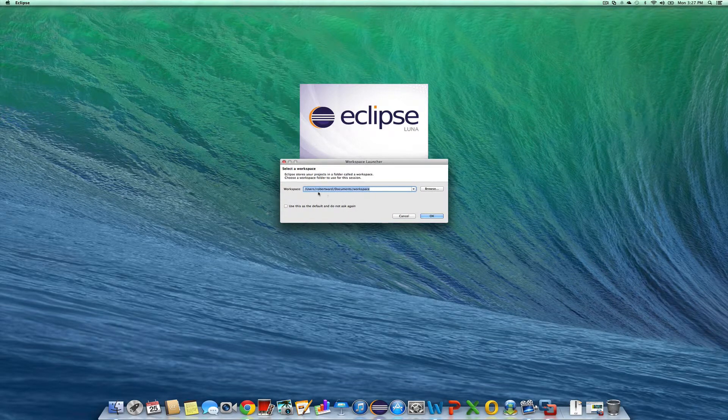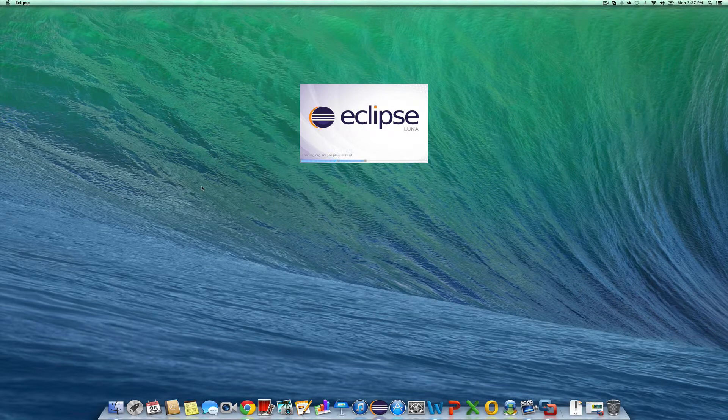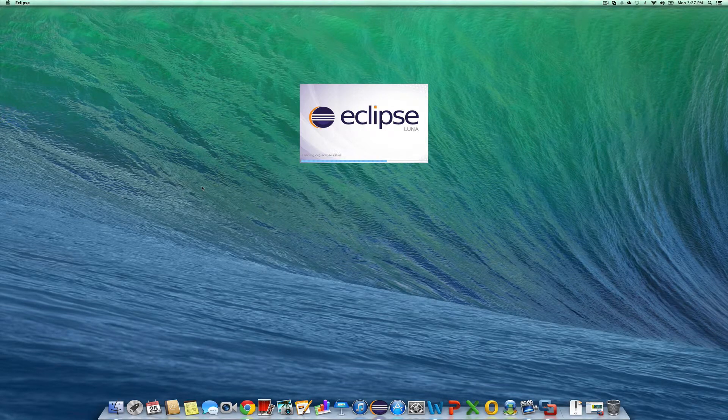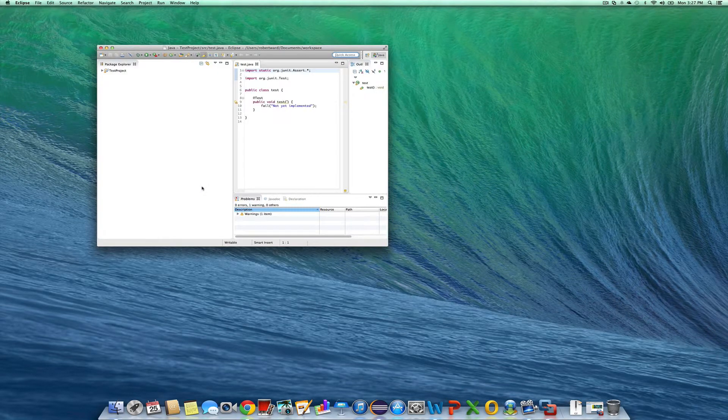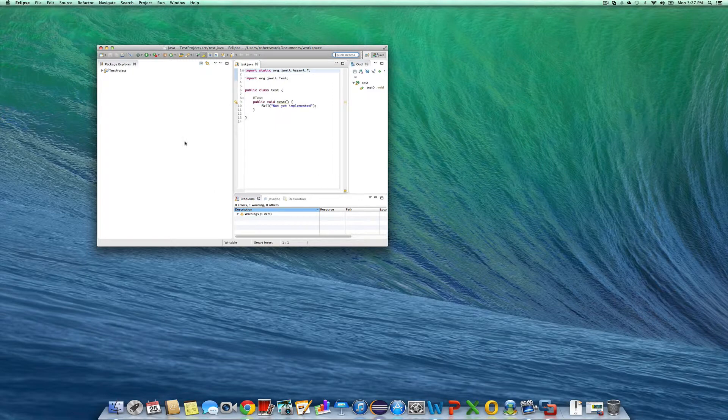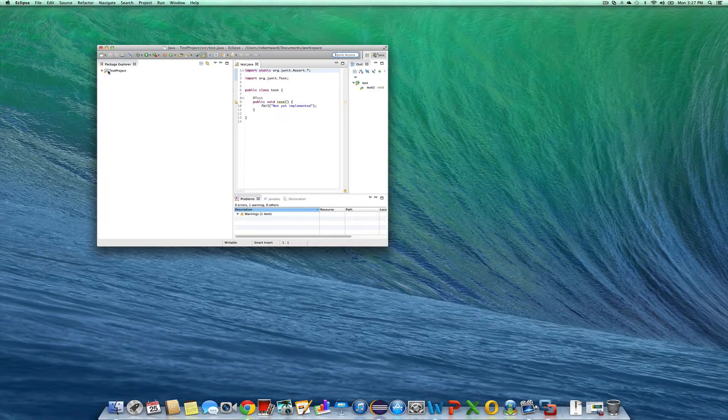It's going to use the user's Robert Ward Documents Workspace. That sounds okay to me. And there we go.